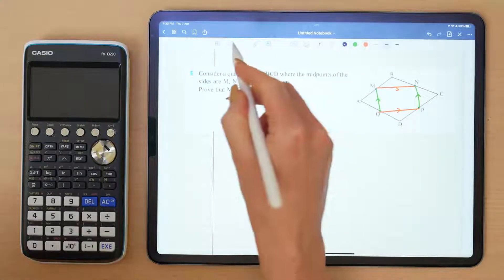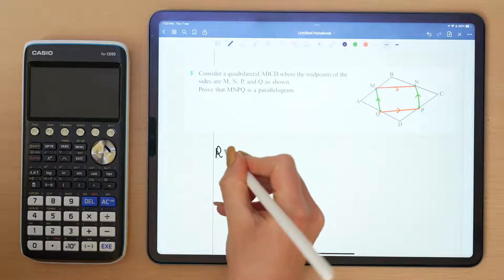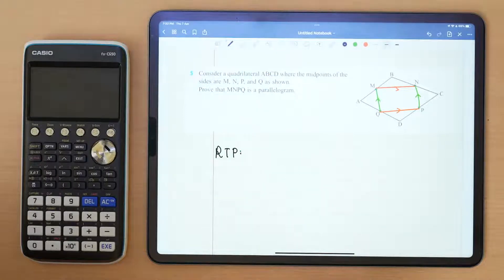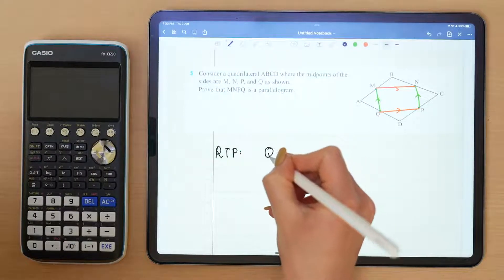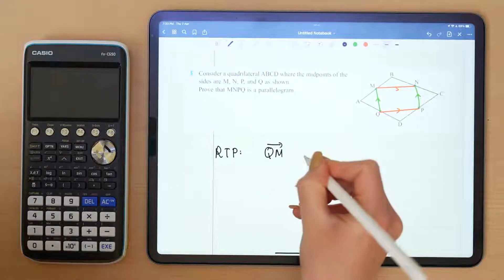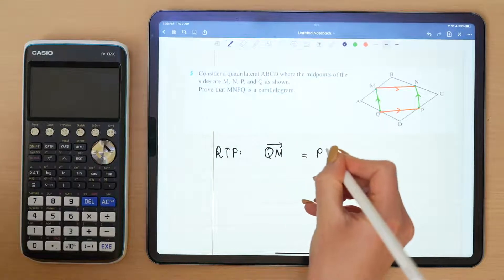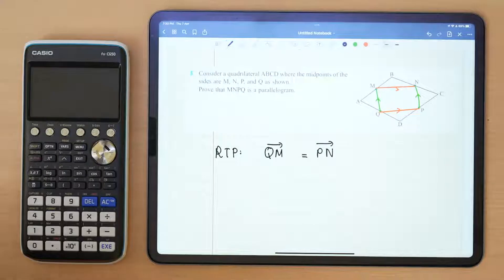I like to set out my proof question starting with an RTP — required to prove. So my RTP is to prove that the vector QM is equal to the vector PN.